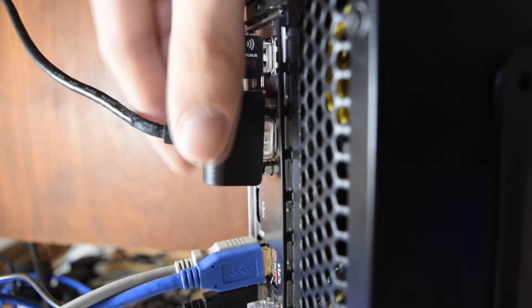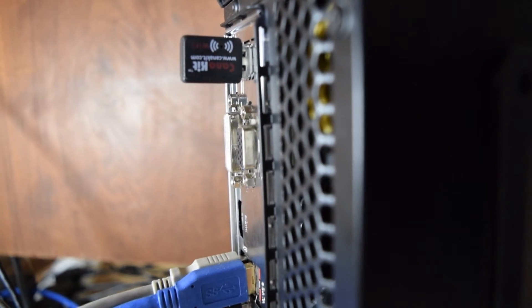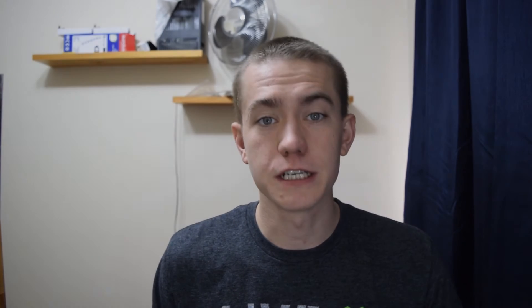So the simple solution to all of this is to simply unplug the monitor that's on the integrated graphics and run monitors only on the GPU itself. And that allows me — as you can see — now I have the option to be able to select a GPU renderer, and not only the software-only option on the Mercury Playback Engine.